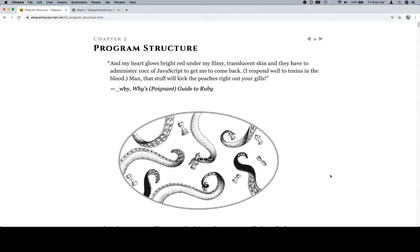Hey, everybody. Welcome back to the read-through of Eloquent JavaScript. This is Chapter 2, Program Structure. And my heart glows bright red under my filmy, translucent skin, and they have to administer 10cc of JavaScript to get me to come back.